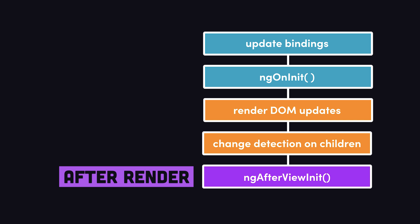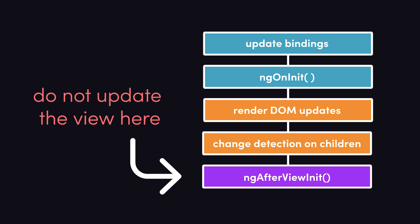Notice how the final step is AfterViewInit, and more importantly, that it runs after change detection. Basically, any code that runs here should not attempt to update the view, and that was the root of the problem in this case.